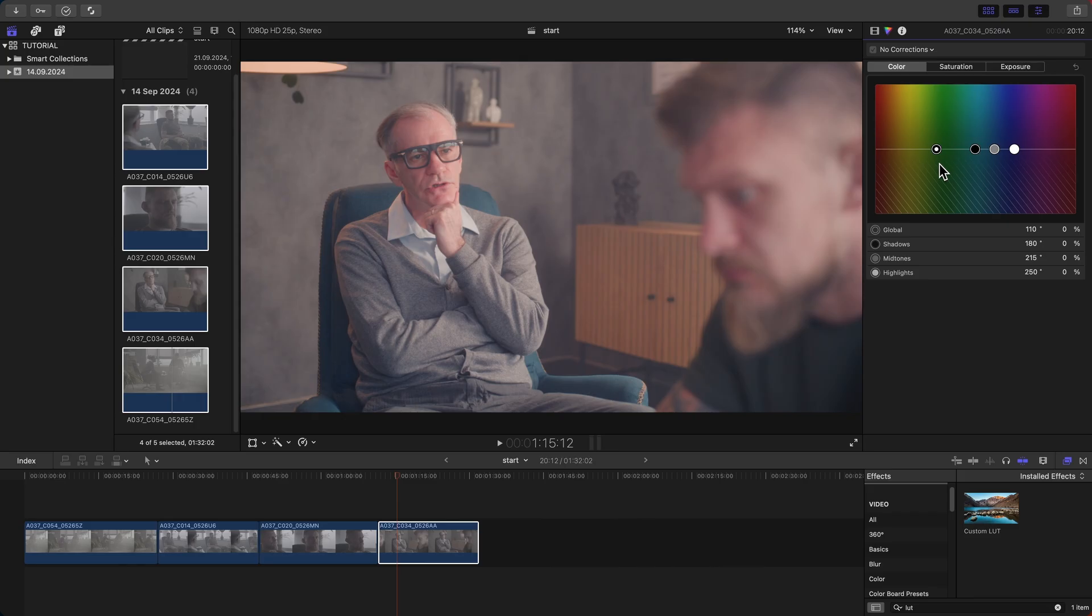Let's compare the before and after. On the left, we have the original footage, and on the right, the same clip with our chosen LUT applied. The difference is remarkable.